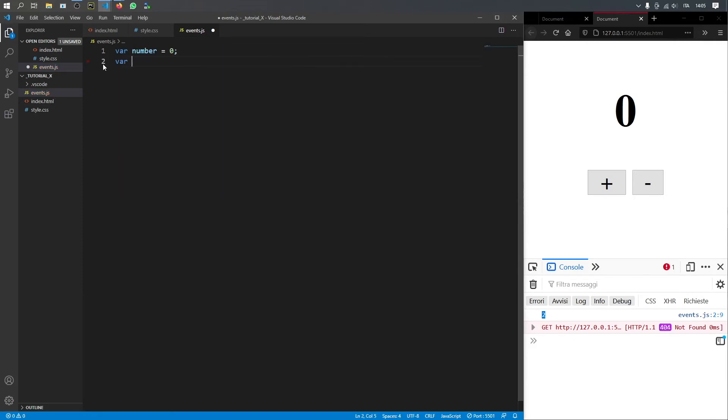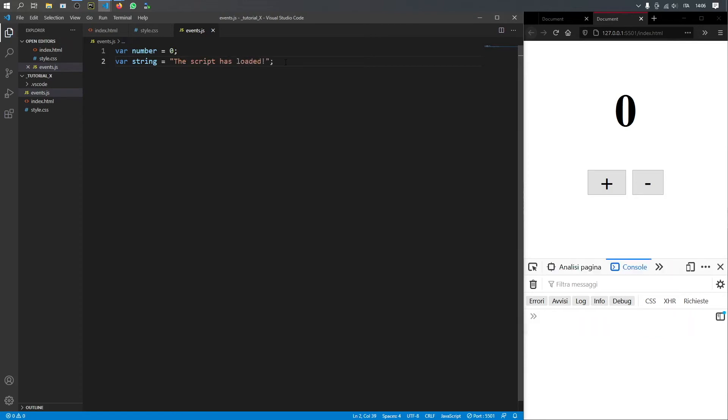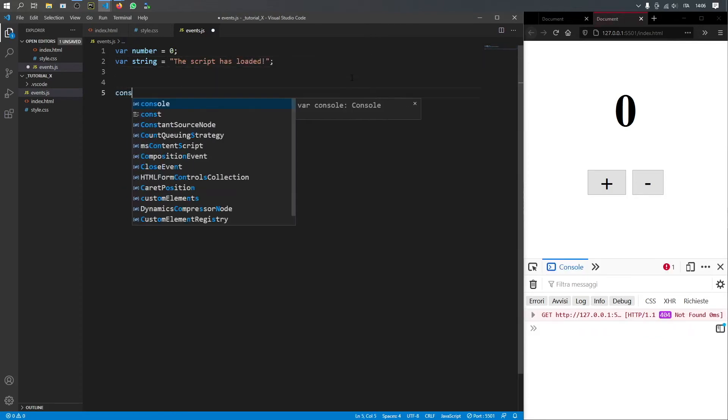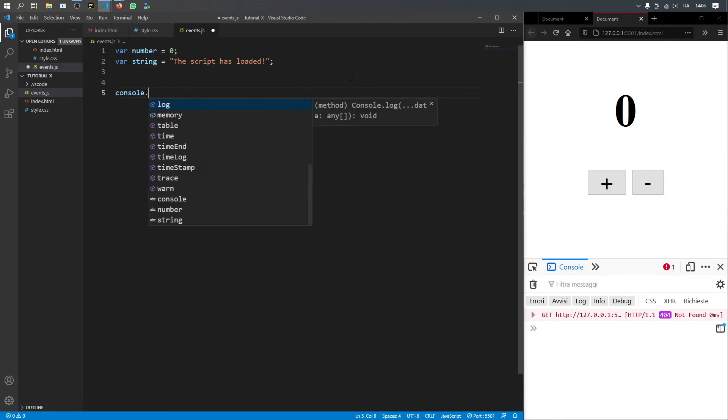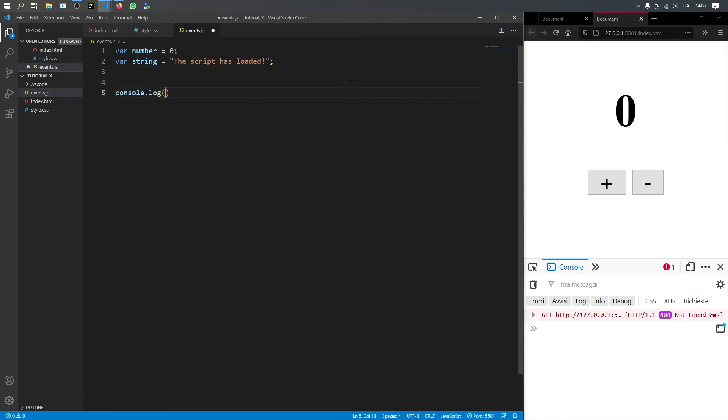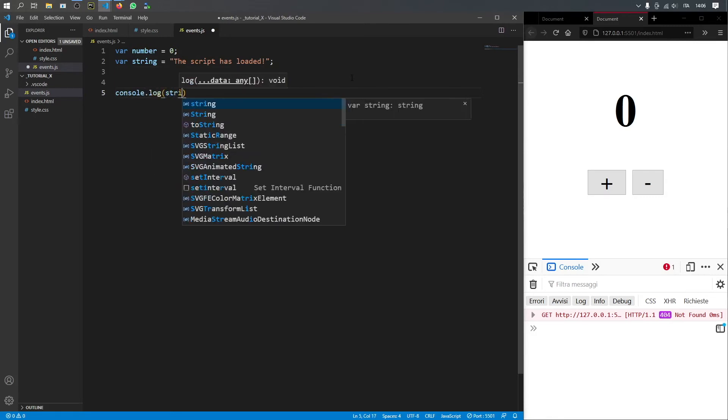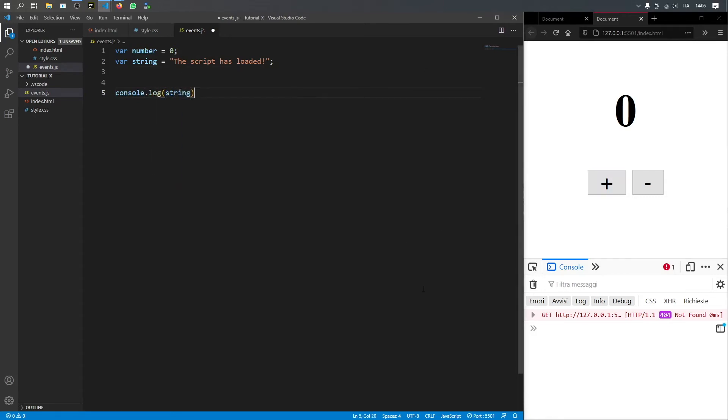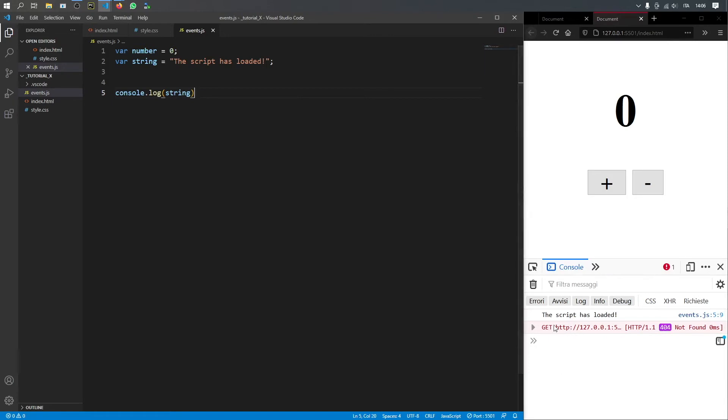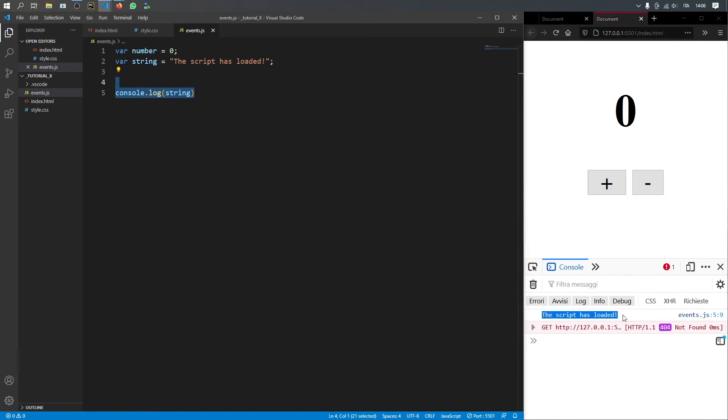And then we're going to go ahead and create another variable, which is going to be a string. And a string is just essentially text in a programming language. So if we go ahead and just type in a pair of quotation marks, it will define it as a string. And all we will write inside here is the script has loaded. Now down below, we're going to go ahead and call console.log, and we're just going to log the string. So if we click on save, you'll notice that it will load the script. And once it gets to this statement, it will say the script has been loaded.